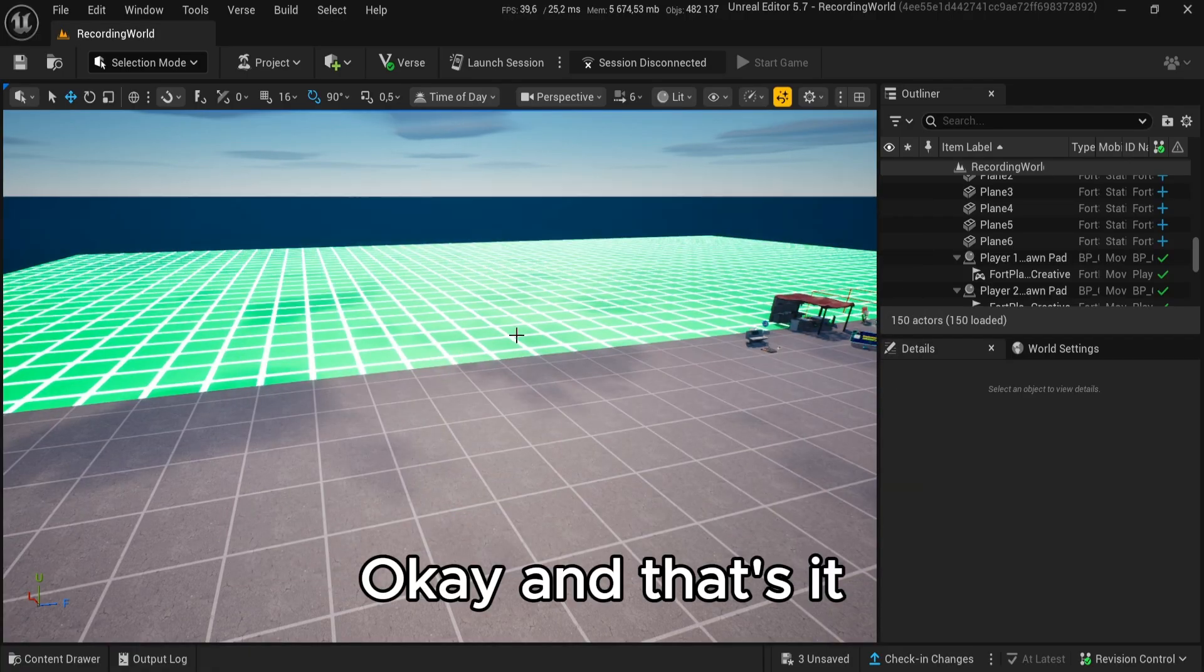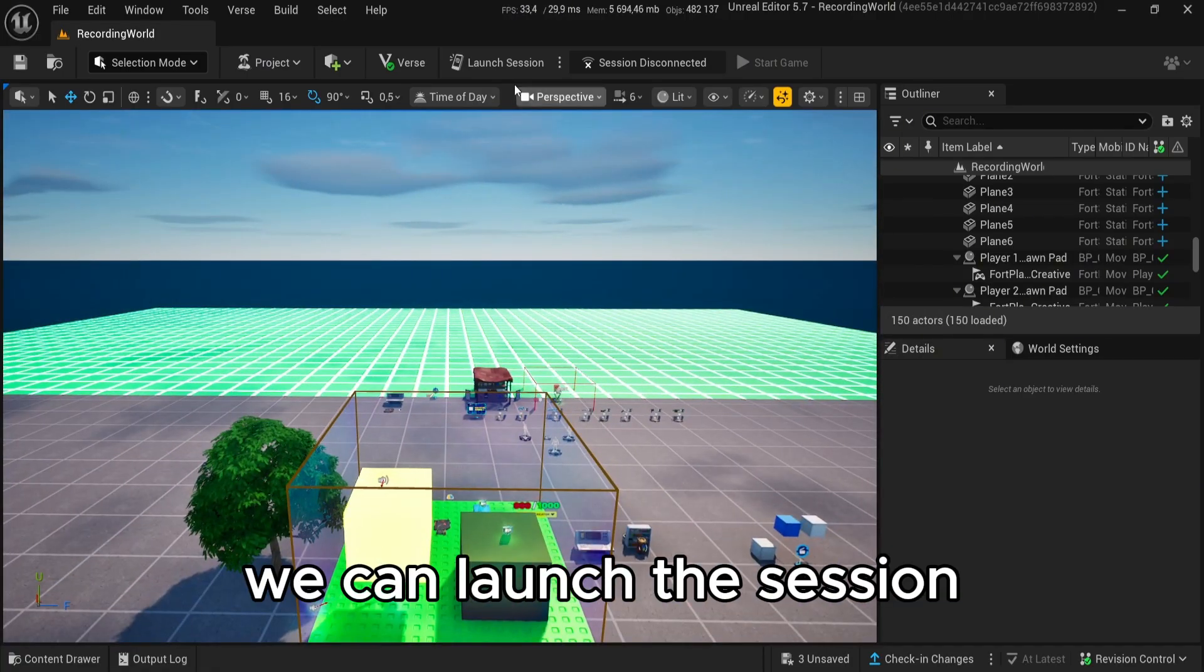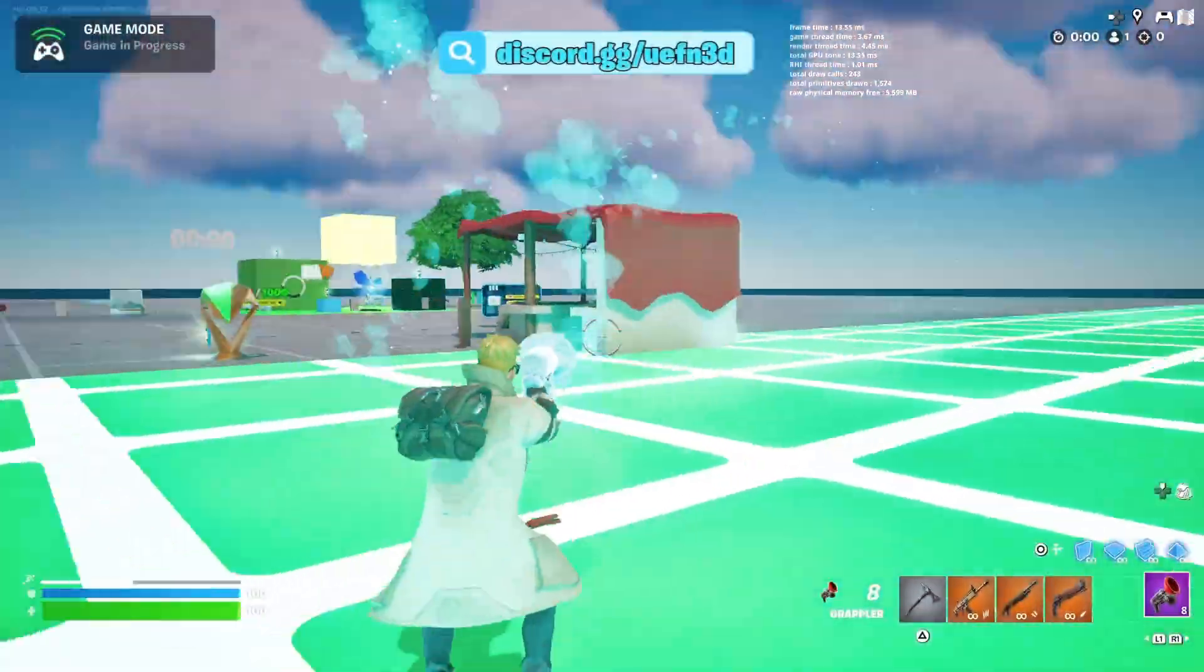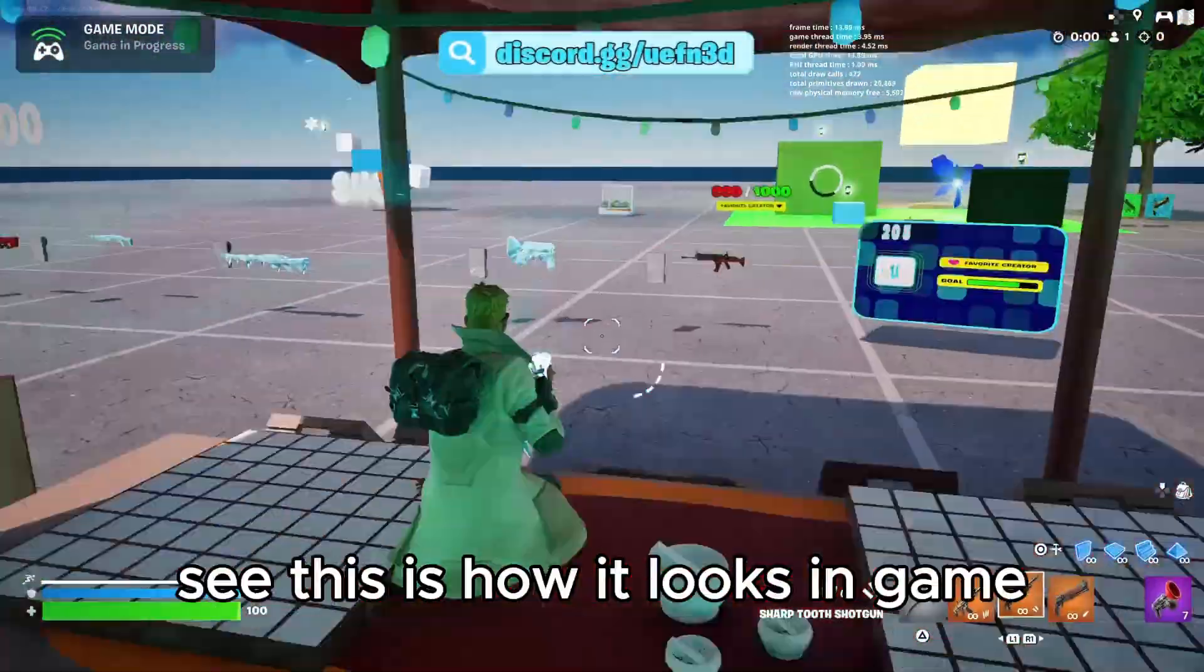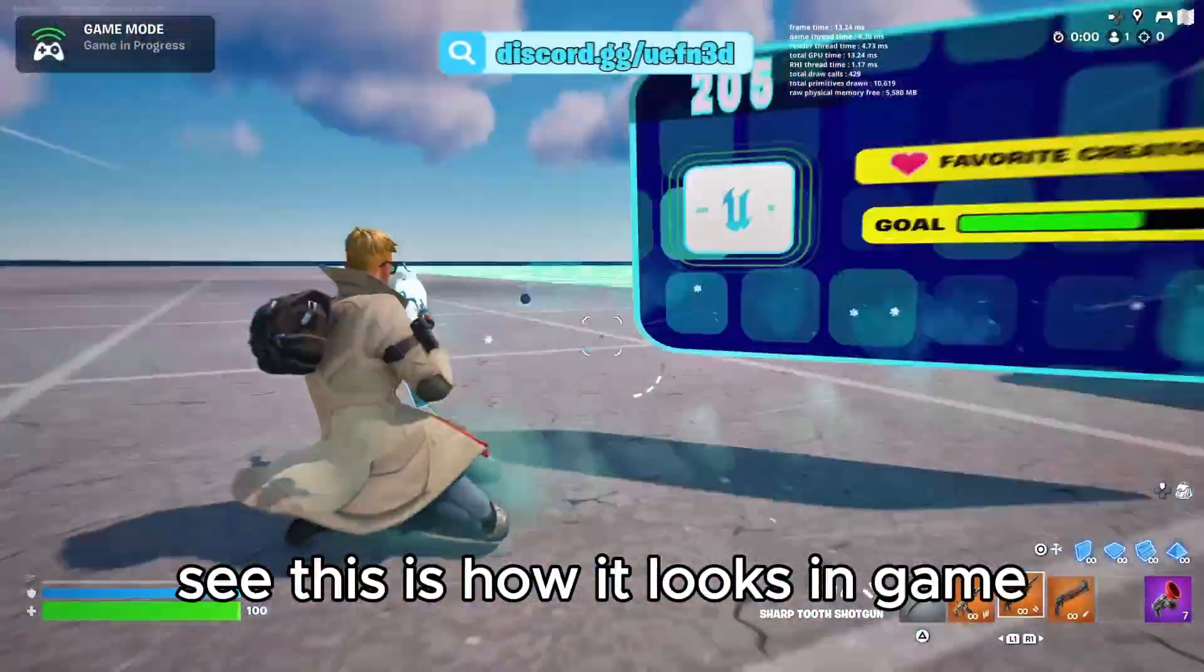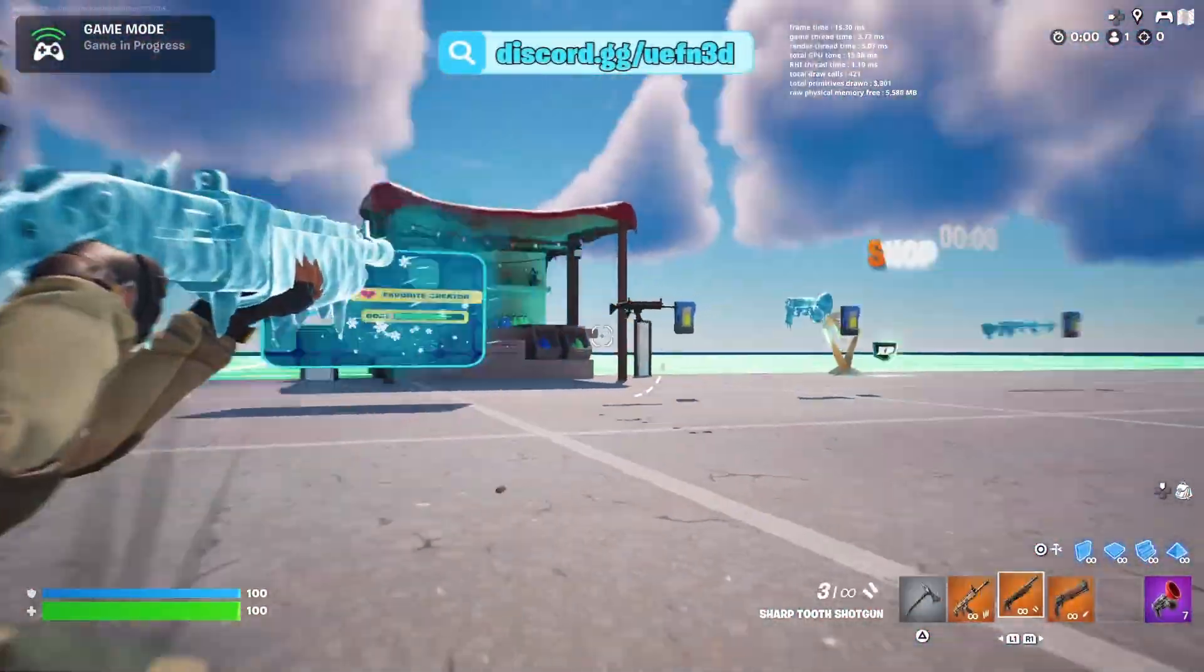Okay, and that's it. We can launch the session. See, this is how it looks in-game.